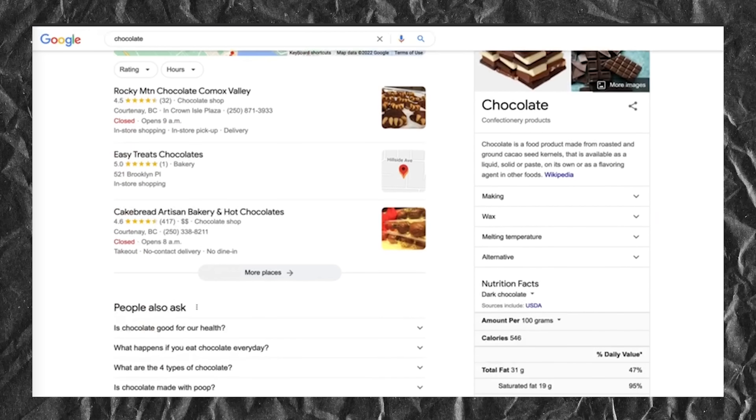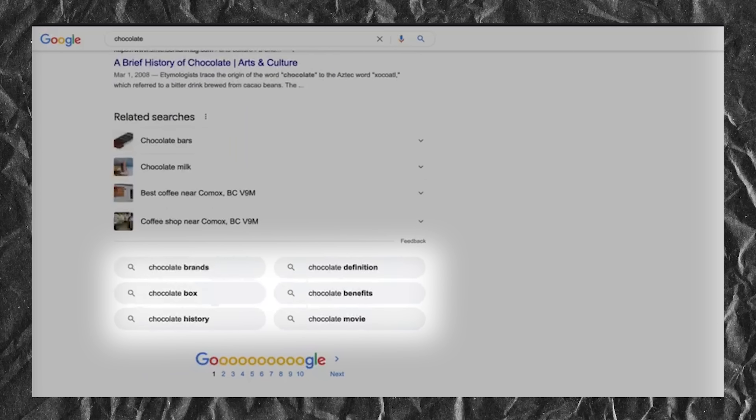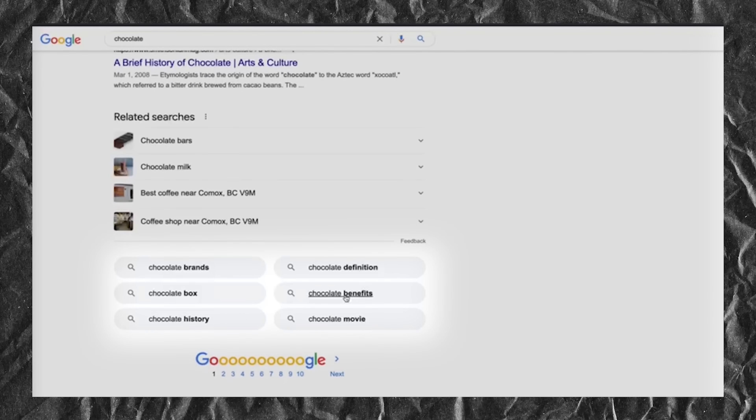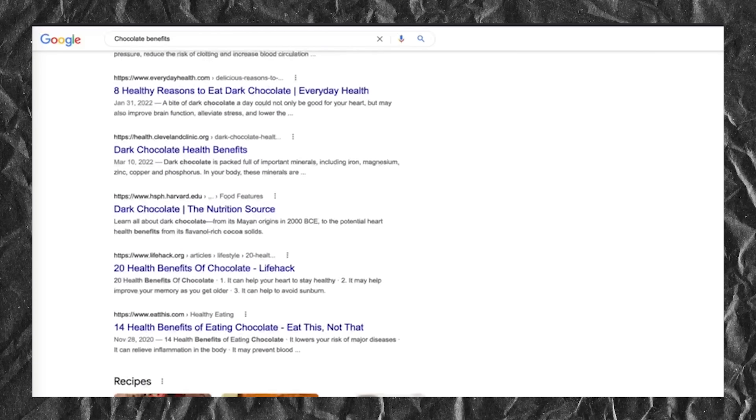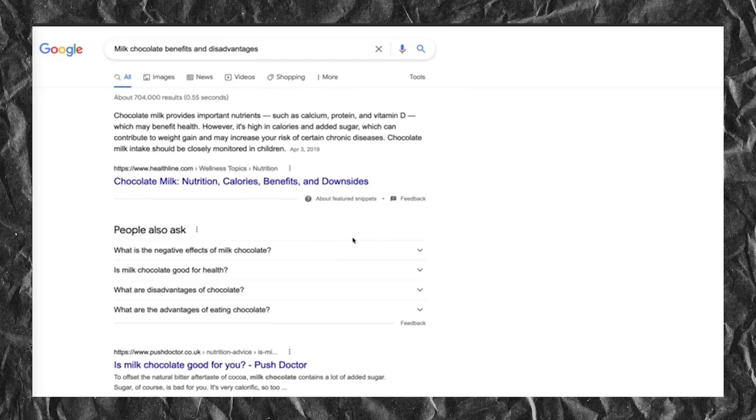Next, a little something I call the Google Rabbit Hole. Head over to Google and type in your keyword — in this case, chocolate — and hit enter. Scroll all the way down to the bottom of the page to the section marked Related Searches. These are other terms Google thinks you might be interested in based on the searches of other people. You can pick something from this list and run with it, or repeat the process by clicking something and scrolling back down. For example, go with chocolate benefits, then click that, scroll down, and you get milk chocolate benefits and disadvantages — click that again and you get what vitamins are in chocolate milk, and on it goes.